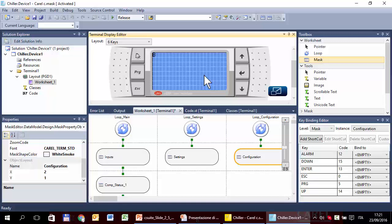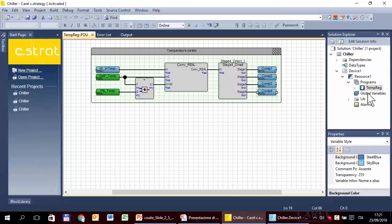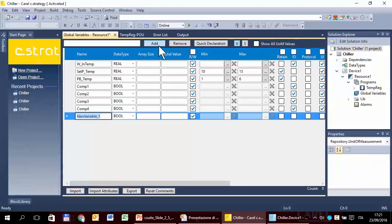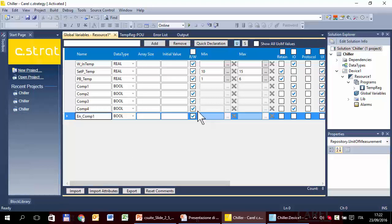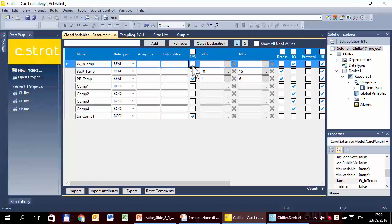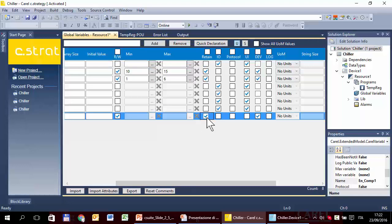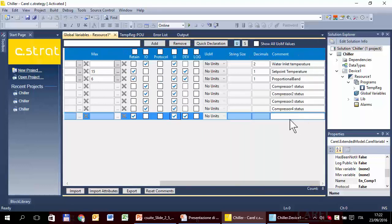So we can create the variables. Go back in the strategy, in the global variables, and create a new variable. Boolean is good. A good name is 'Enable Compressor One.' Read-write is correct, because we want to change the value in the mask and maybe also in other editors. Retain — yes, because we don't want to lose the selection after a blackout. And visible also in the UI, user interface. Finally, the description: 'Enable Compressor One.'